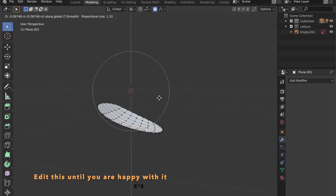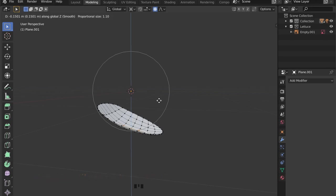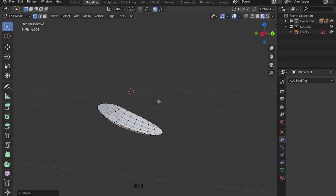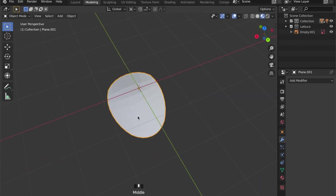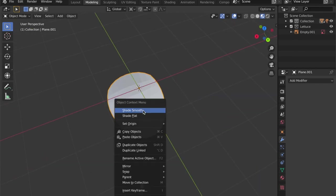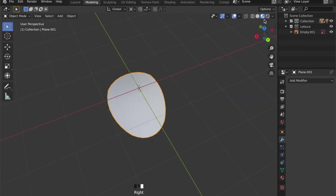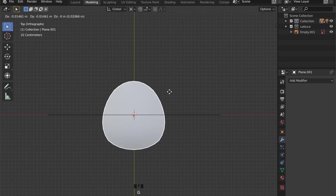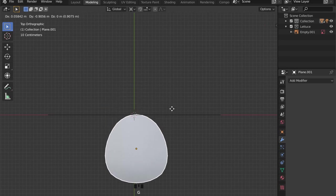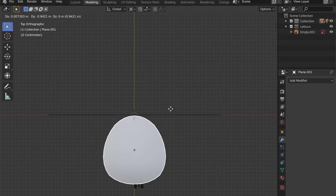When you are happy with your geometry, just right click on your object and choose shade smooth, and by grabbing your object you can place it at the 3D cursor.